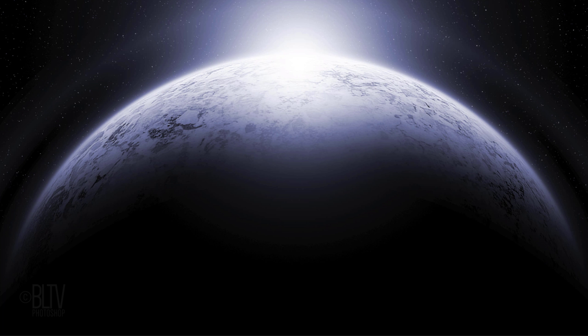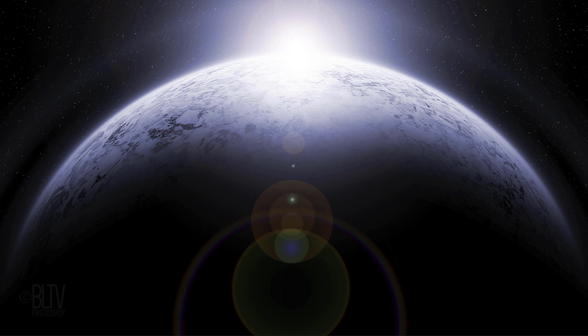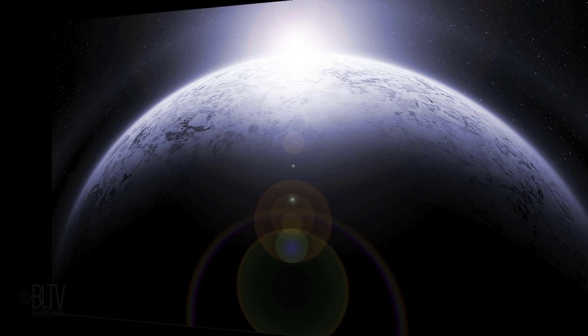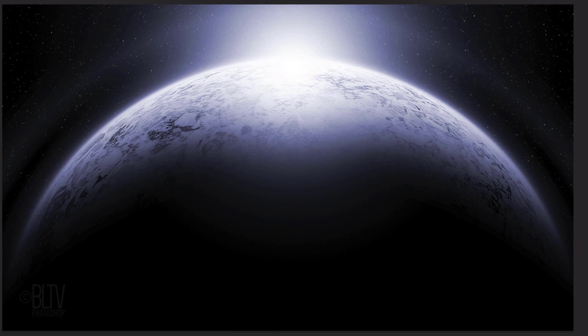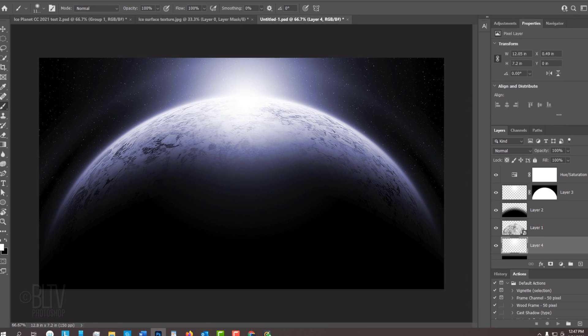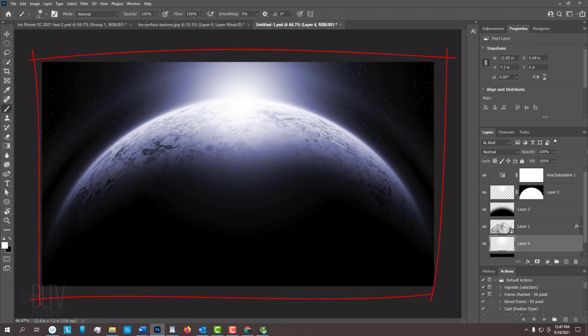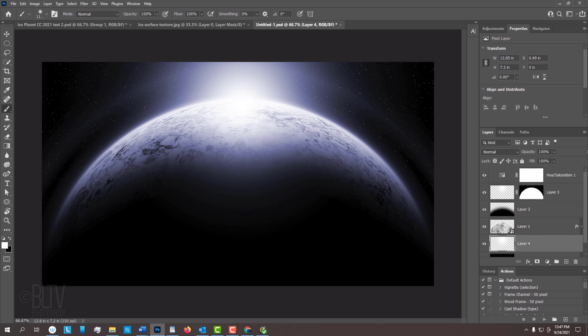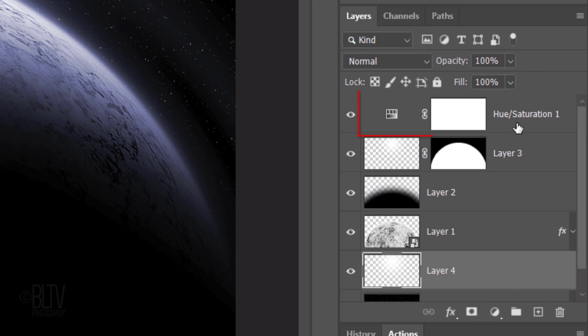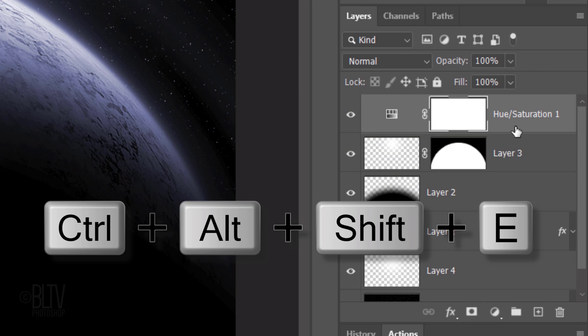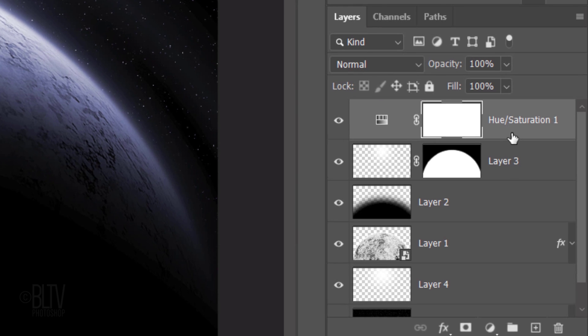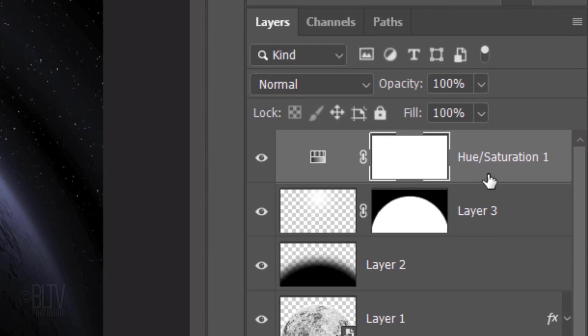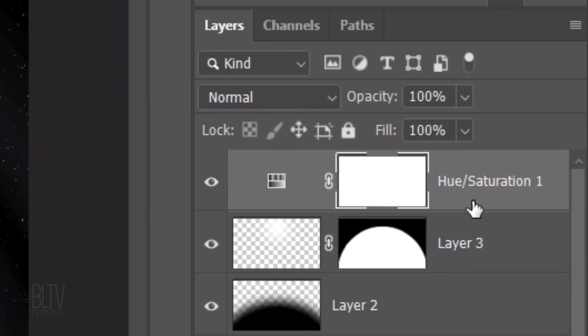Lastly, we'll add a dramatic lens flare. We'll create a composite snapshot of our image so we can position the lens flare correctly. Make the top adjustment layer active and press Ctrl-Alt-Shift-E on Windows or Cmd-Option-Shift-E on a Mac.